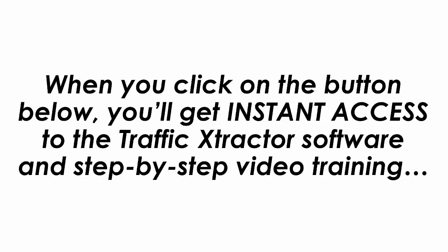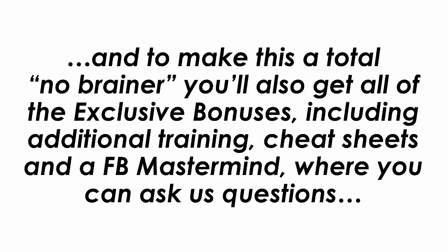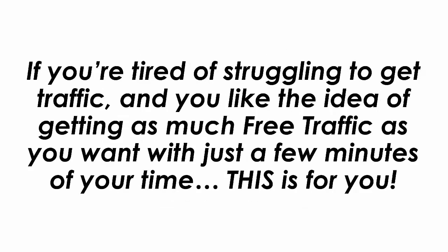When you click on the button below you'll get instant access to the Traffic Extractor software and step-by-step video training. And to make this a total no-brainer you'll also get all of the exclusive bonuses including additional training, cheat sheets and a Facebook mastermind where you can ask us questions directly. If you are tired of struggling to get traffic and you like the idea of getting as much free traffic as you want with just a few clicks of your mouse this is for you.